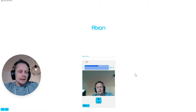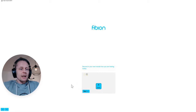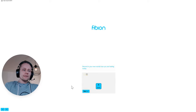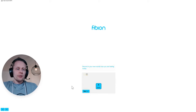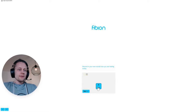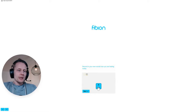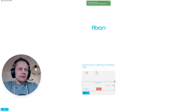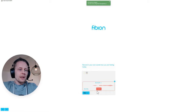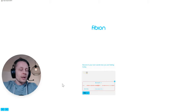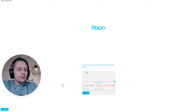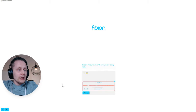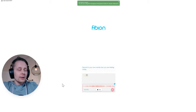I think it was good so I click next. The next question is: record in your own words how you are feeling today. I have microphone access and I click record.